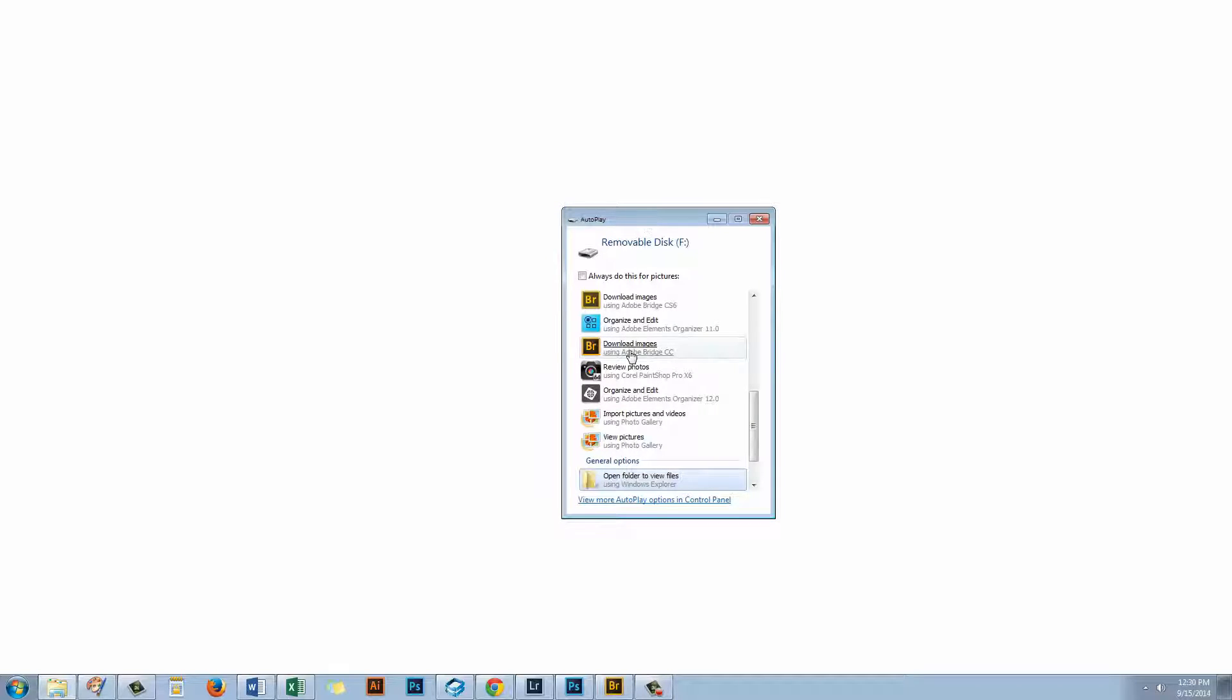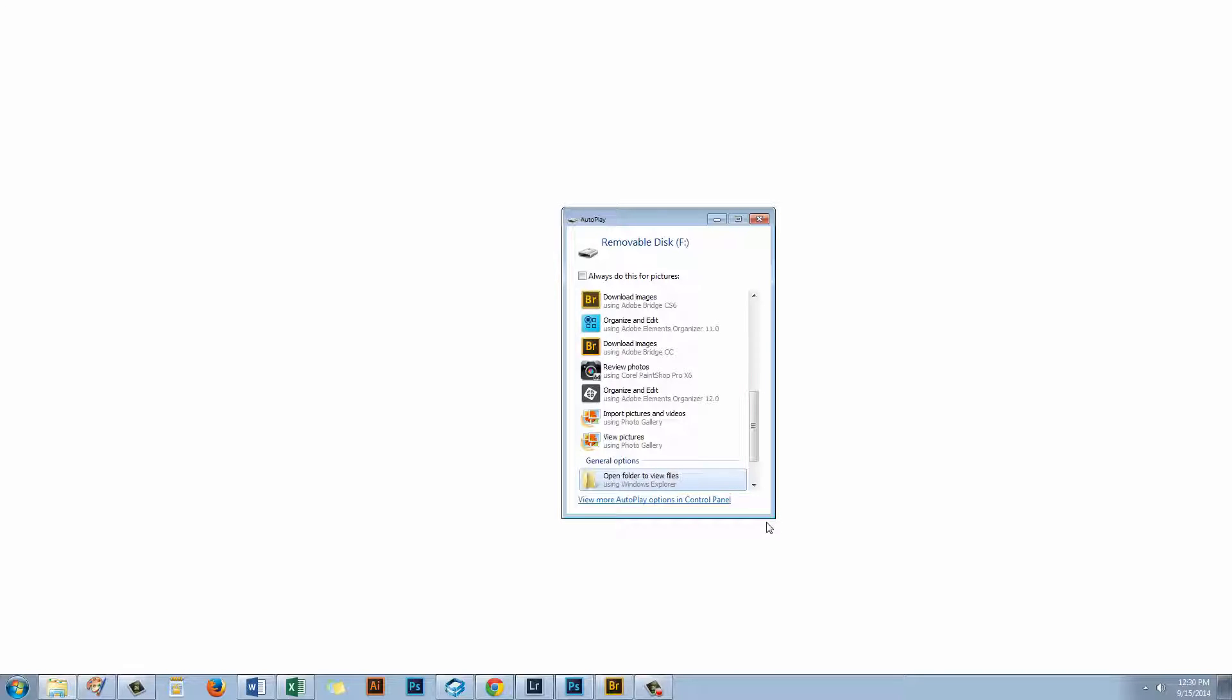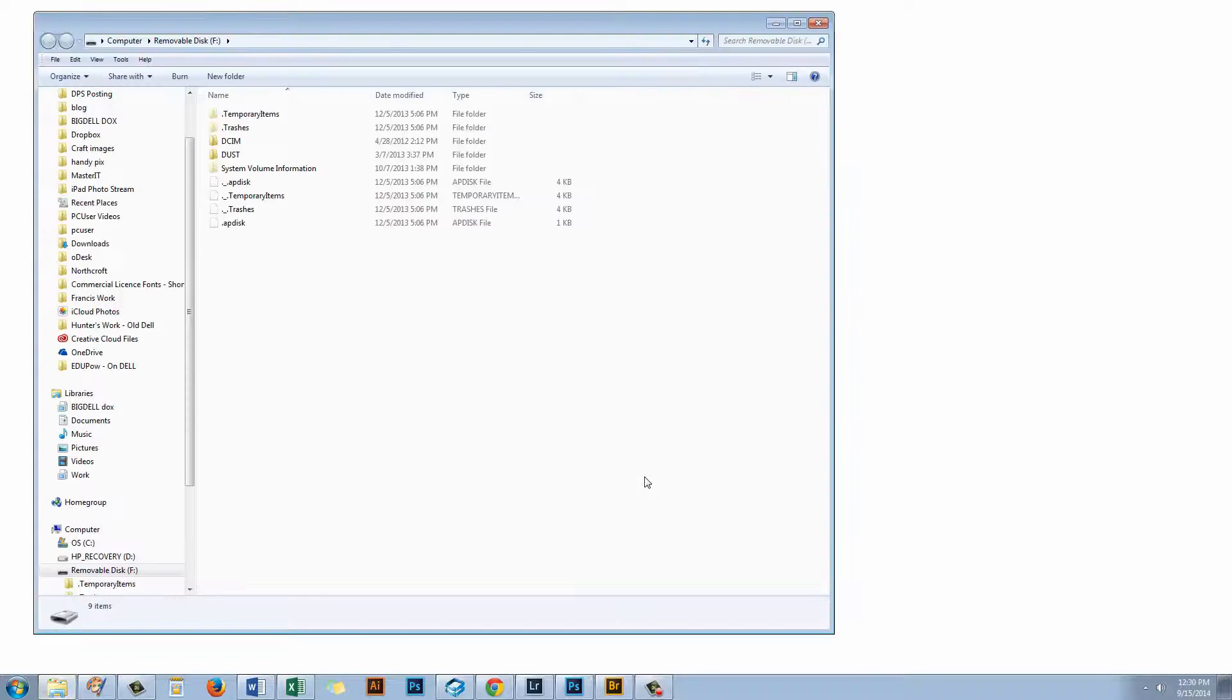In my case I've just inserted a camera card into my computer and I get this little autoplay dialog. Now I don't have to do anything that's being suggested here. It's my choice. But one of the things that I could do and that's available to absolutely anybody is to open a folder to view files. You can actually see the files on a camera card or on your camera as if it were a disk or a drive connected to your computer.